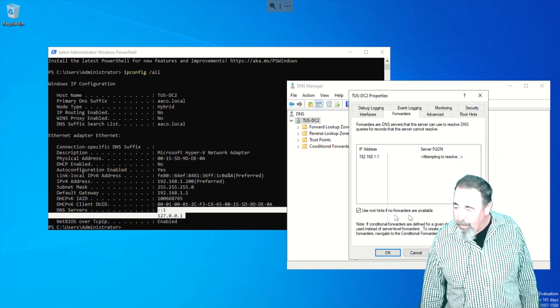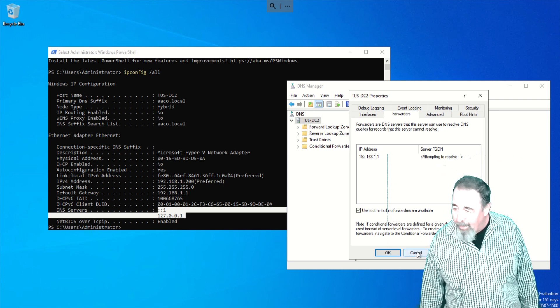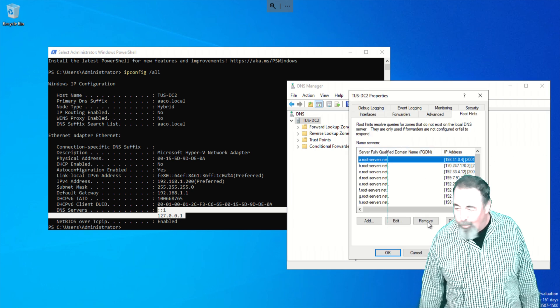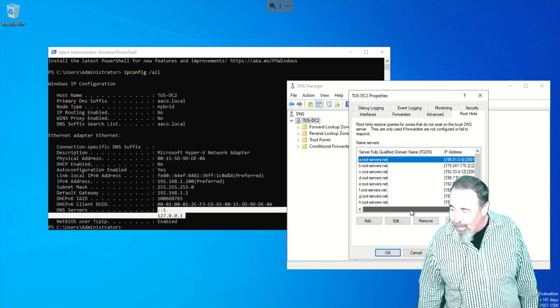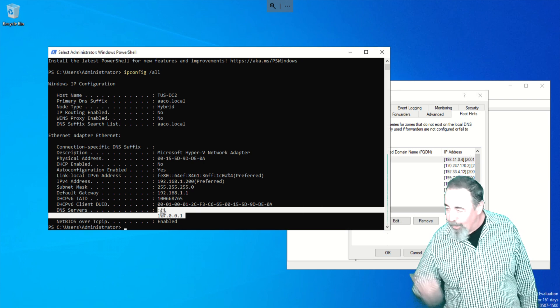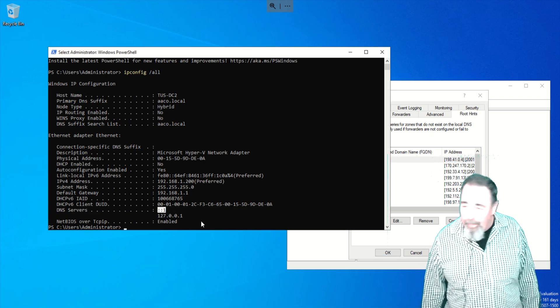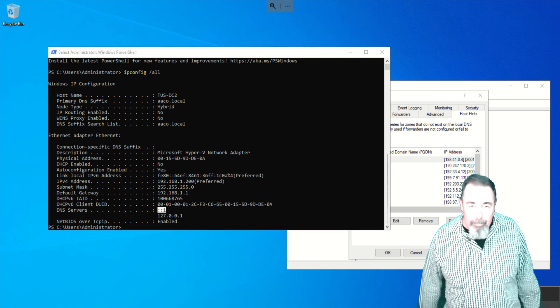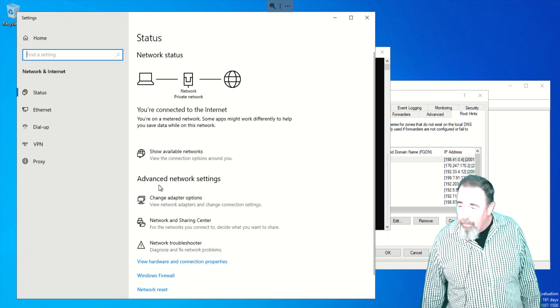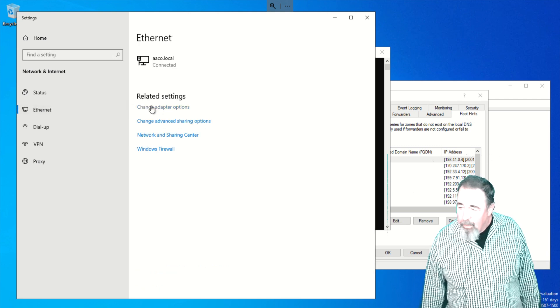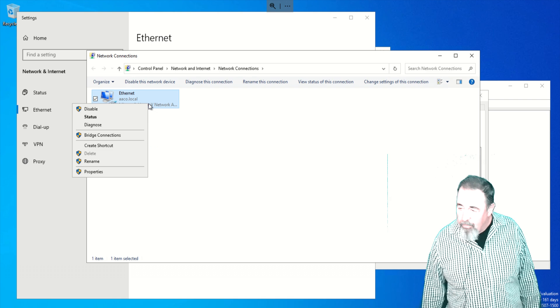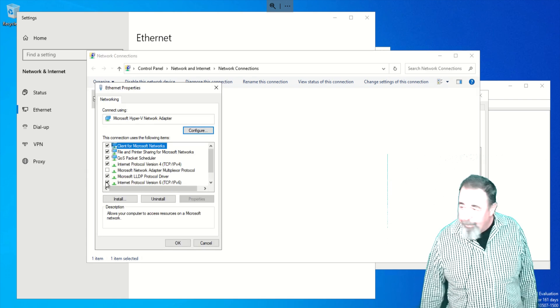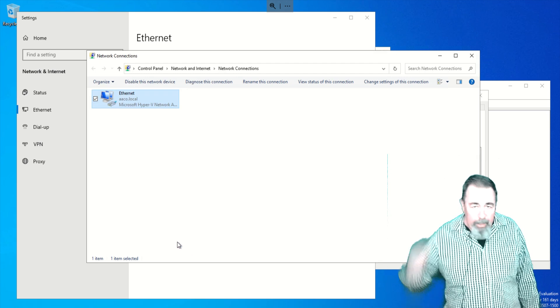I'm checking the forwarders. So it's going to forward to the internet router and it's going to resolve DNS against itself. And if there's no forwarders, then it's going to use root hints on the internet. So that's a pretty good basic setup for my home lab here. I'm going into the properties of my ethernet connection. We're going to switch off that IPv6 because we're not configuring it.